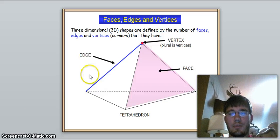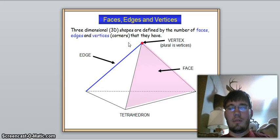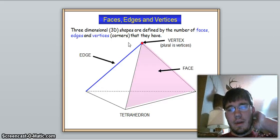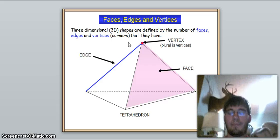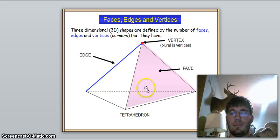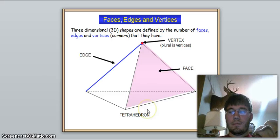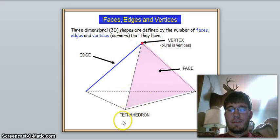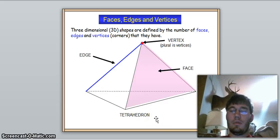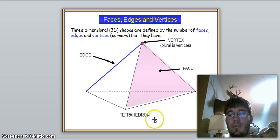Today we'll be looking at three-dimensional shapes and how you find the faces, edges, and vertices that they have. This is a tetrahedron, or a triangular pyramid, which is the simplest one to do — that's why we're starting with it.